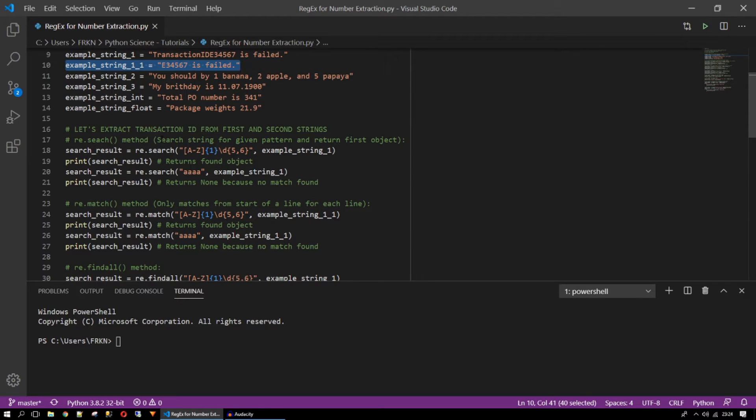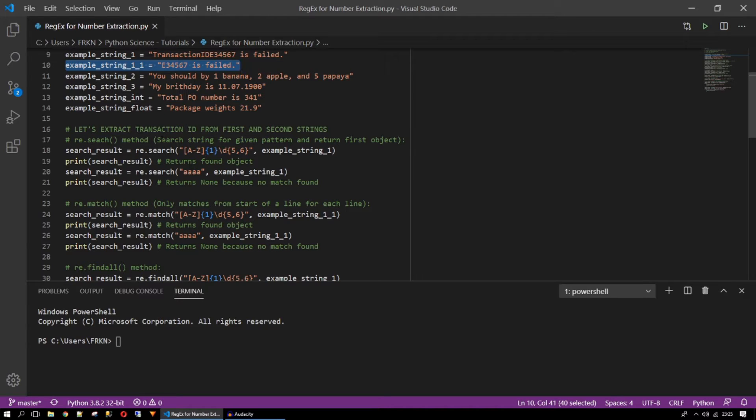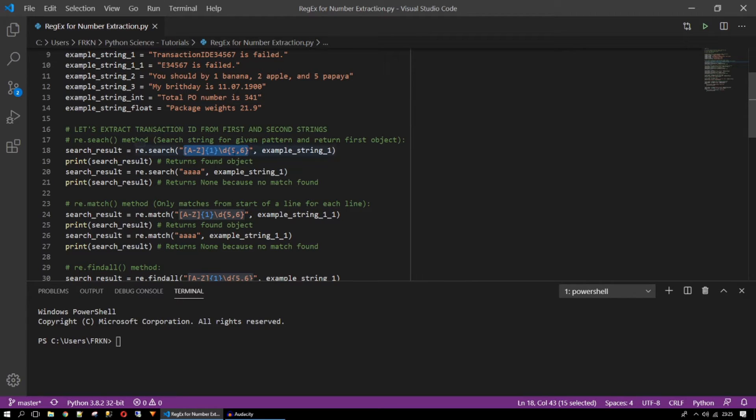So first method is the search method. Search the string for a given pattern and find the first object that fits to that pattern. What is a pattern? Pattern is a regular expression basic.